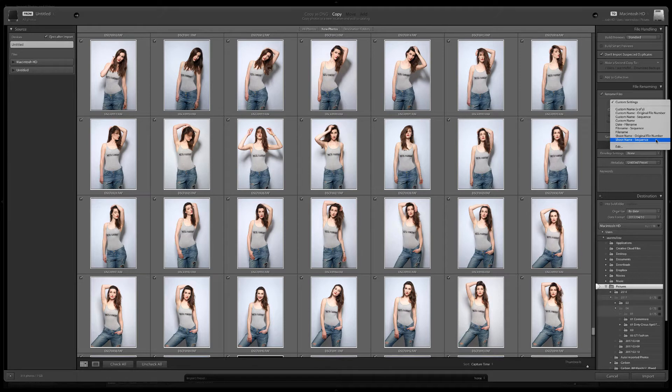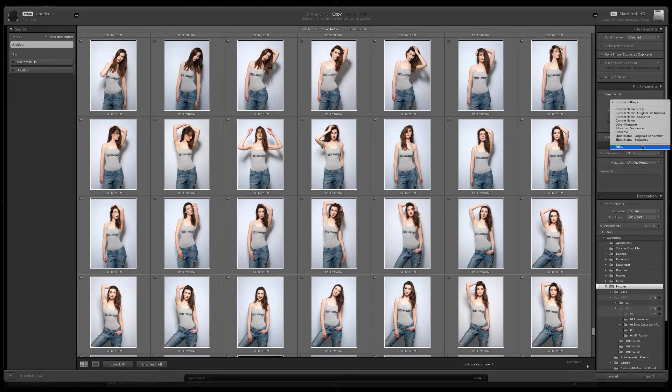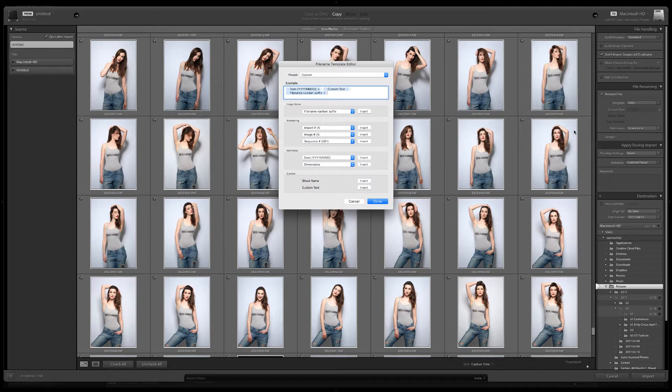Shoot name sequence is the same essentially as custom name sequence. You can create your own template by clicking edit in this menu.